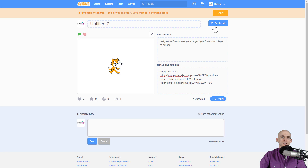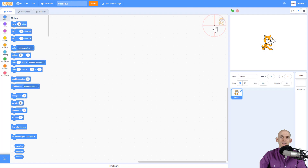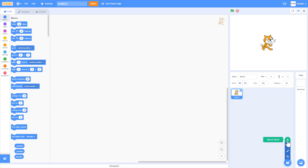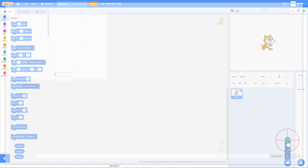Go back inside your project. Now that we've given attribution, we can add the image as a backdrop by clicking 'Upload Backdrop,' or as a sprite by clicking 'Upload Sprite.' Click on either one of those, find your picture, click on it, and then click Open.